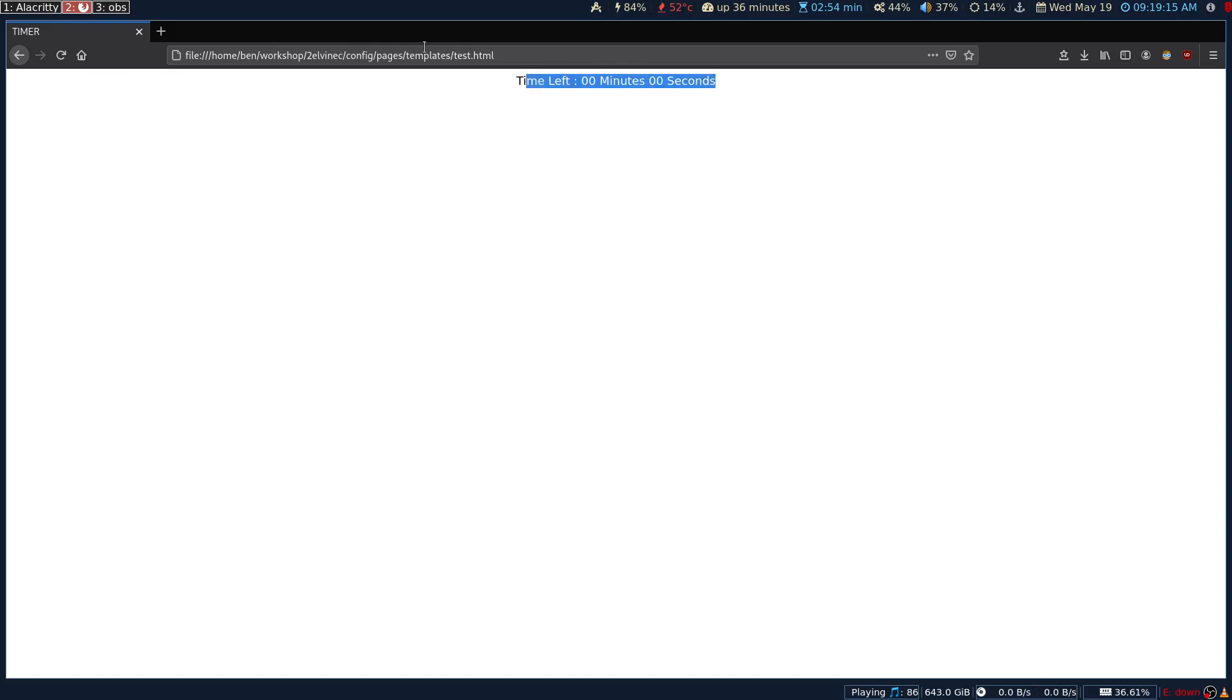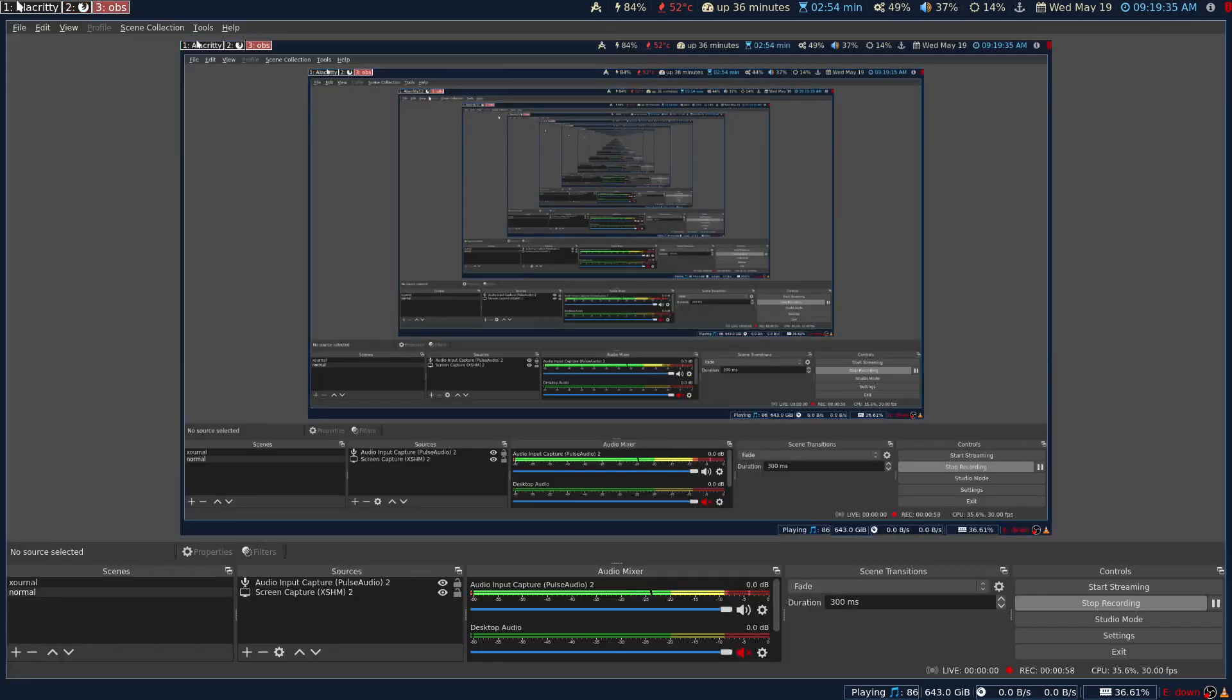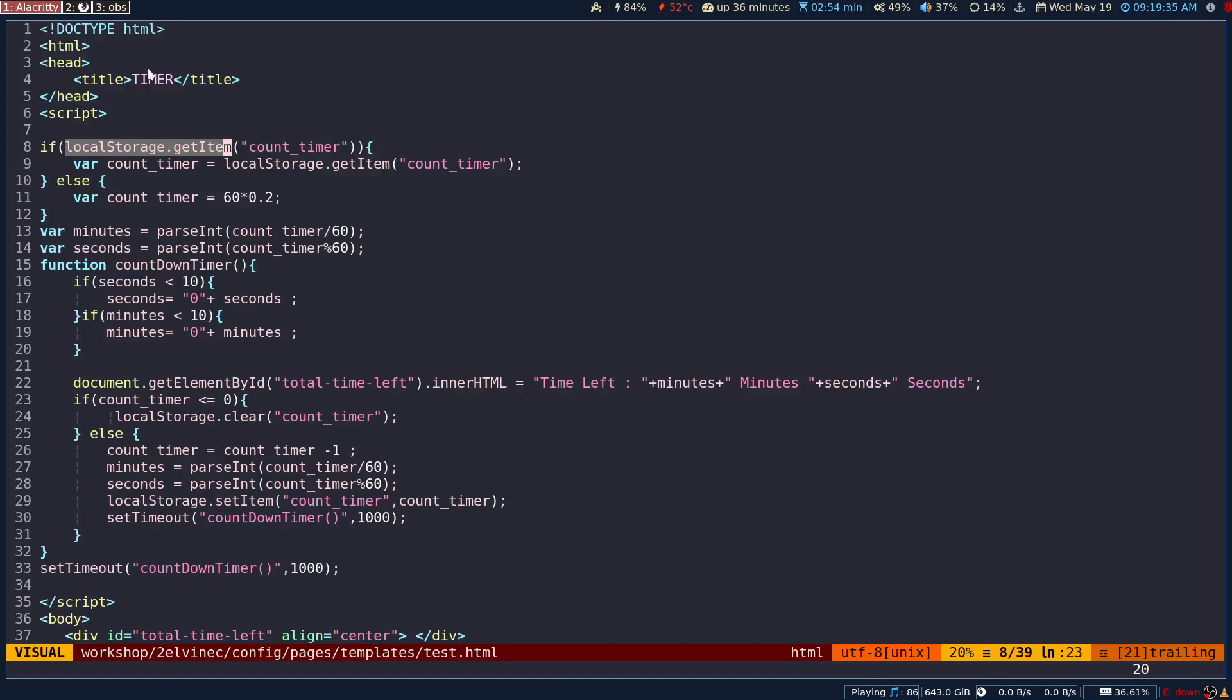But in the case of local storage, it will continue where it has left off. That is the importance of local storage in JavaScript. It is actually an API provided by browsers, so you can make use of that.